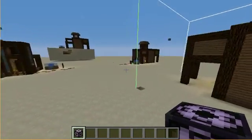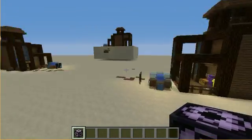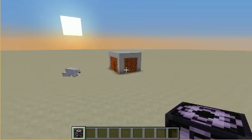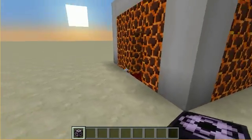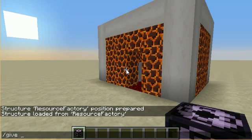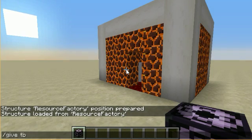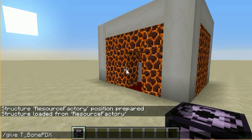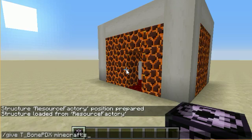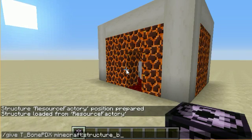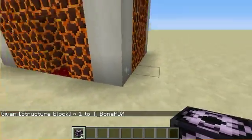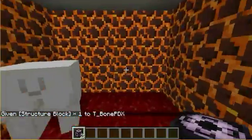As you can see I've kind of cloned my resource factories, so I know how to do this pretty well. I'm certainly no expert, but the way you get it is you go: /give t1pdx minecraft structure_block.